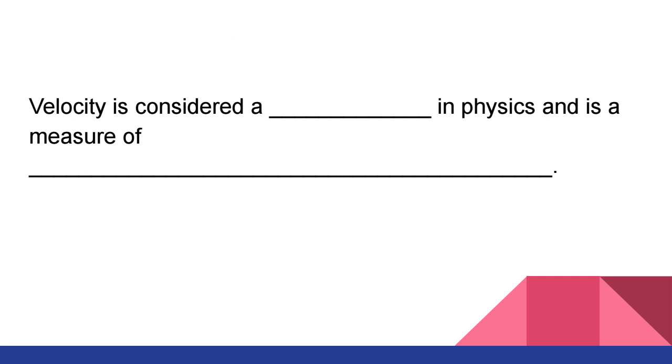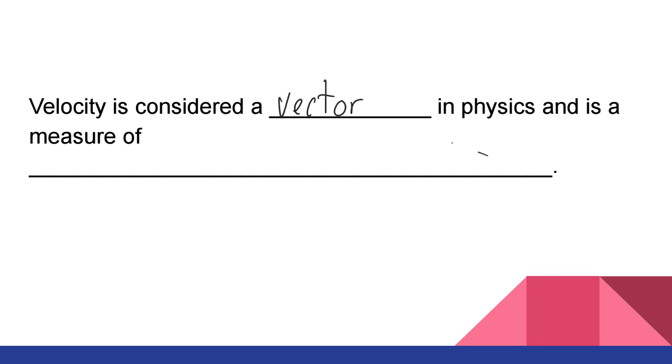So, if you think back to that first example, the speed limit, we will know that speed is an example of a scalar. So, that means that velocity, which is pretty similar, if you look it up in any book, authors and others will use velocity and speed interchangeably, but they actually mean something different in physics. Speed is that scalar. Velocity, then, is considered a vector, and it is a measure of how fast we're going and in what direction.